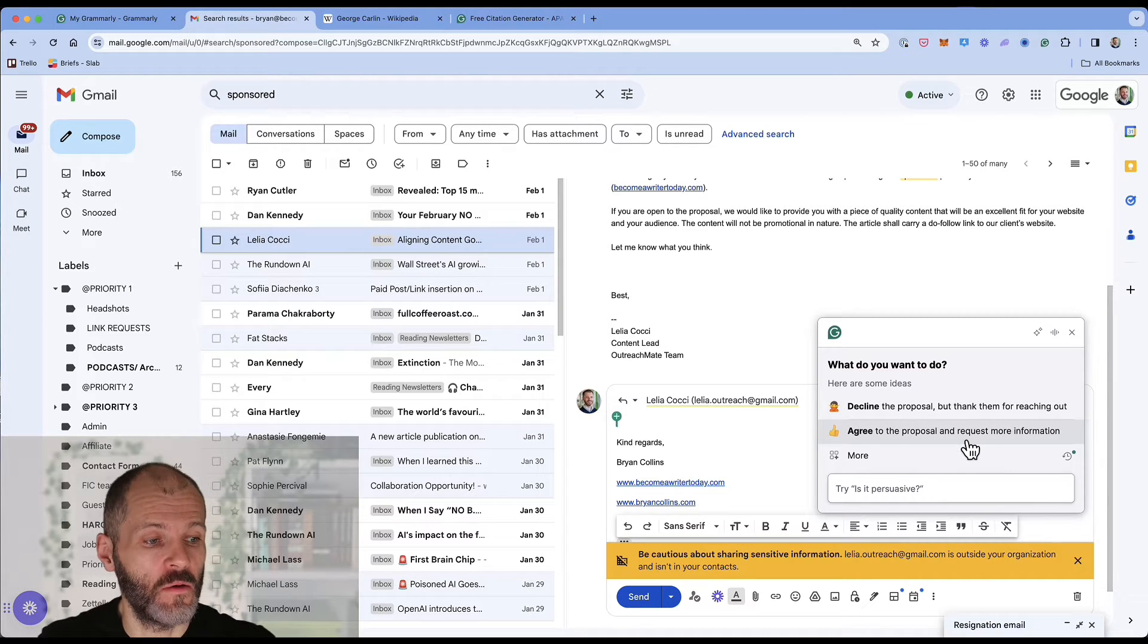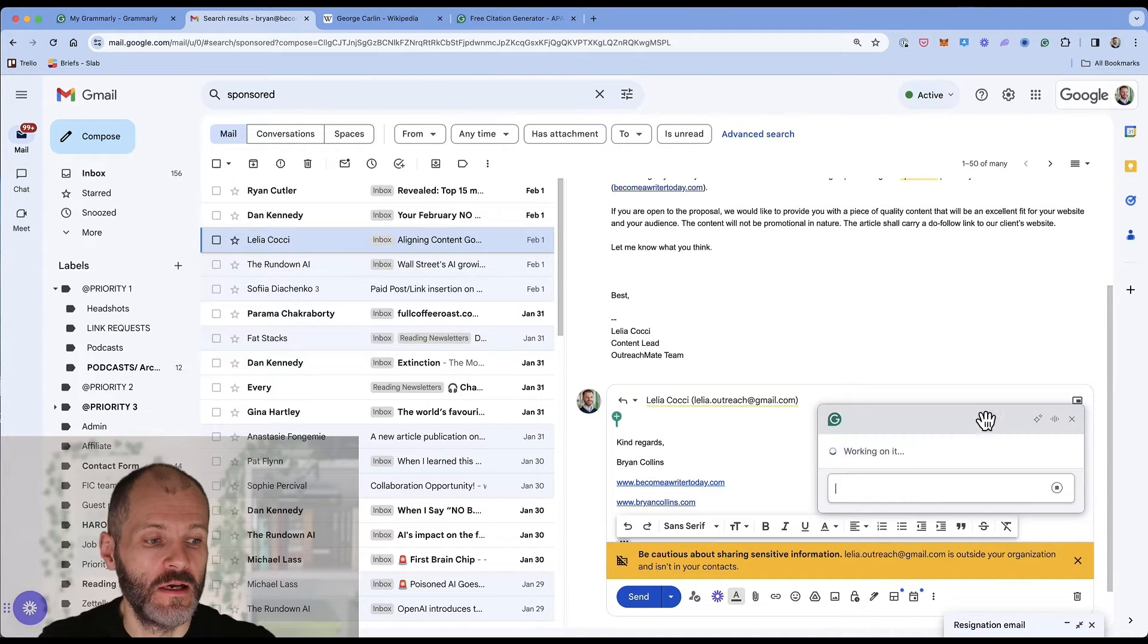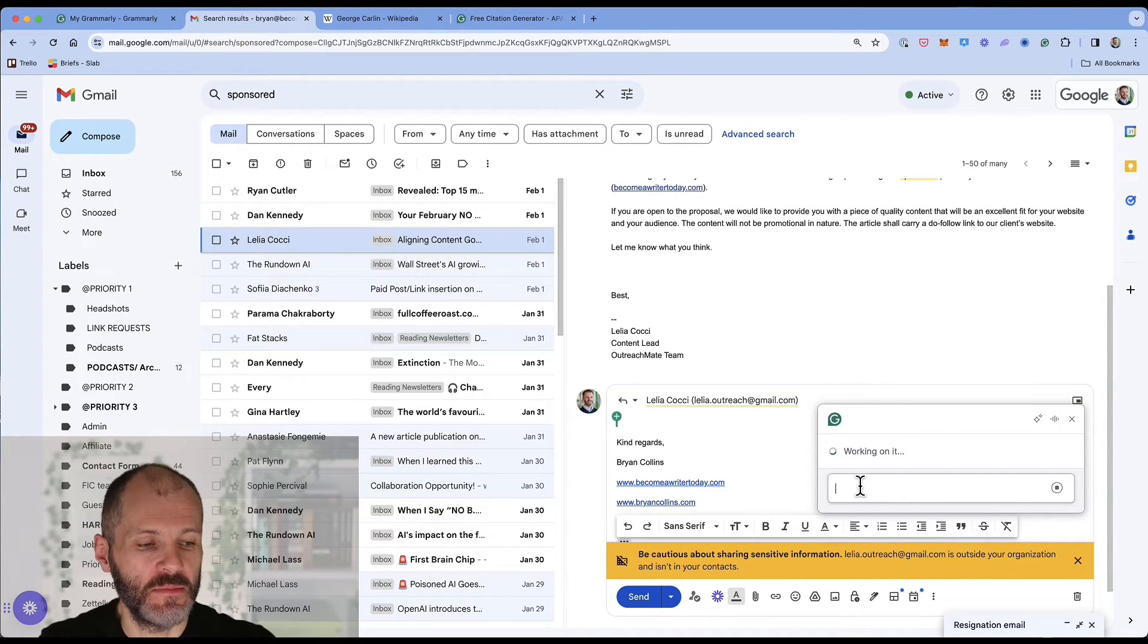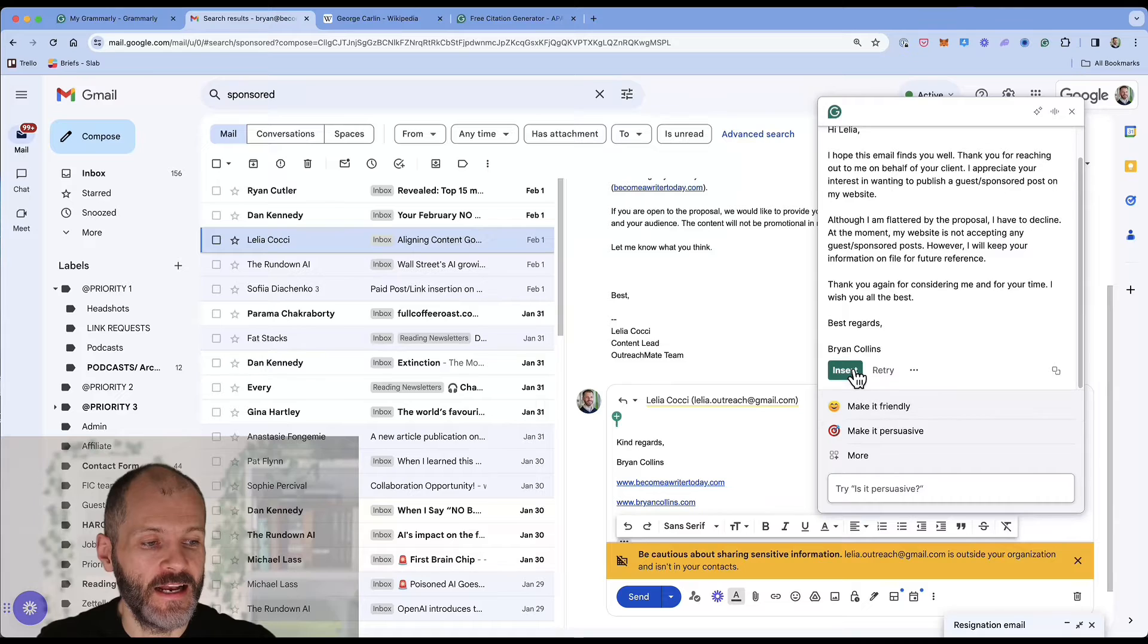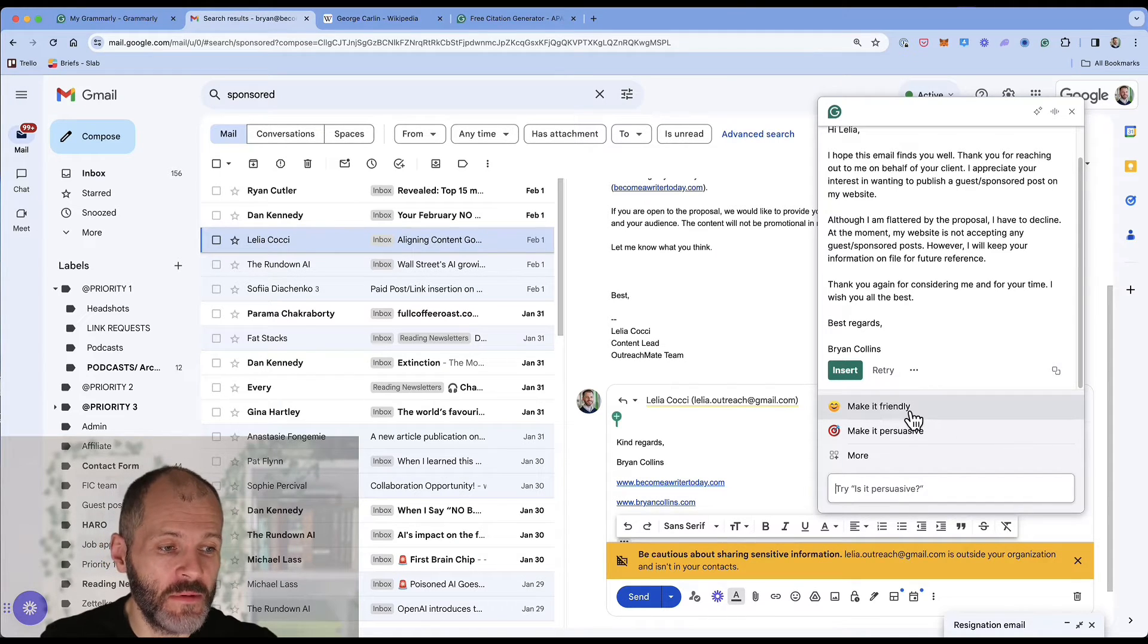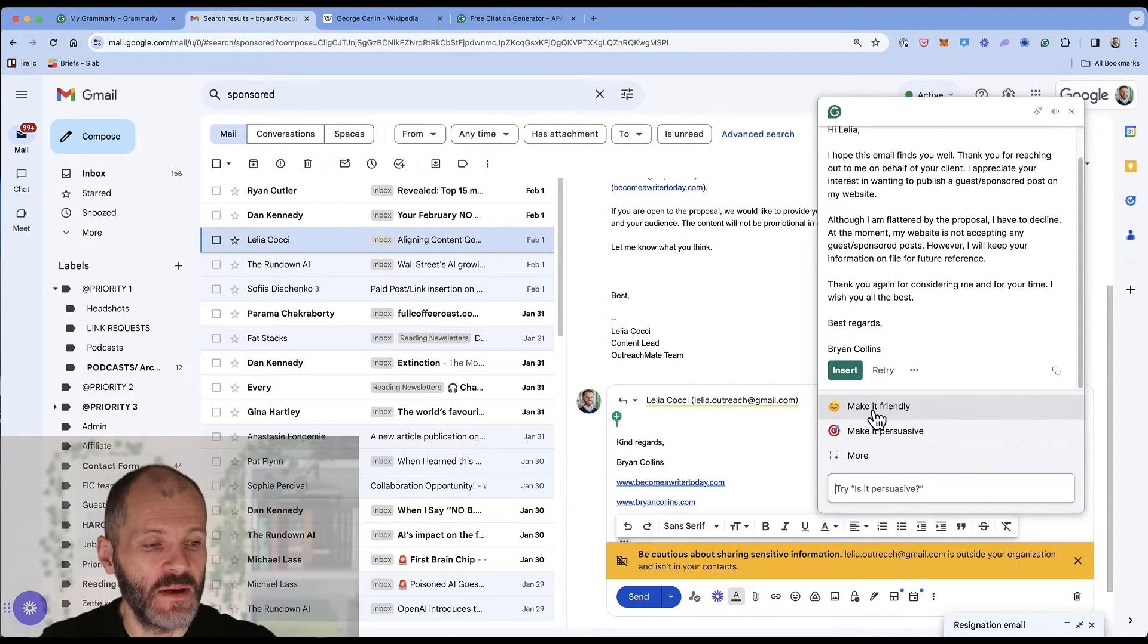Decline the proposal or agree to the proposal. So in this case I'm just simply going to click decline and then I can click insert or I can use the Grammarly tone detector to make my response more friendly, more persuasive or even more negative.